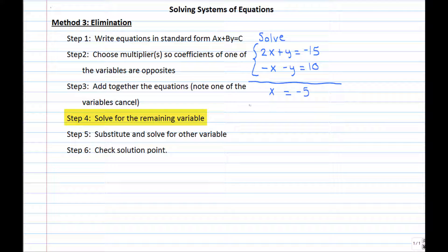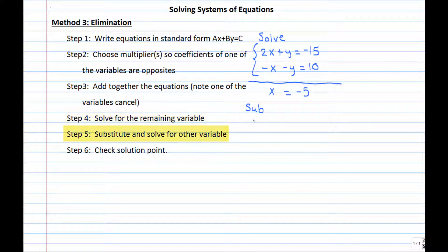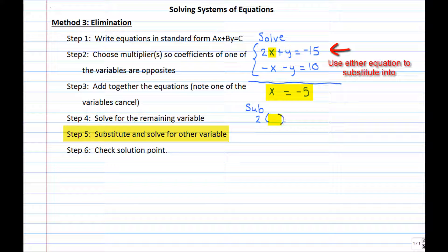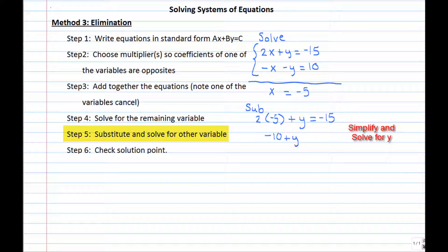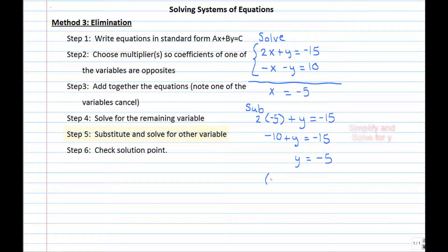Now that we know x equals negative five, we use substitution to find y. It doesn't matter which equation we use, but we substitute into 2x plus y equals negative 15, replacing x with negative 5. So negative 10 plus y equals negative 15. Adding 10 to both sides gives y equals negative 5. So the solution is the point negative 5, negative 5.